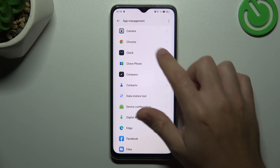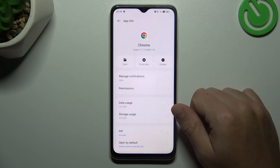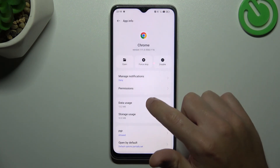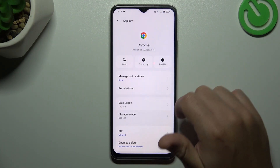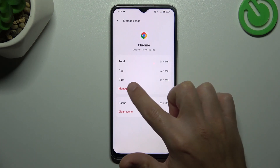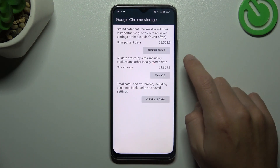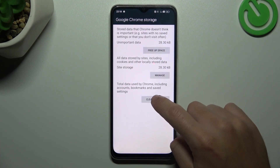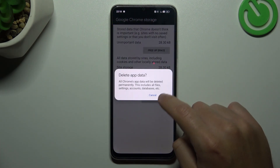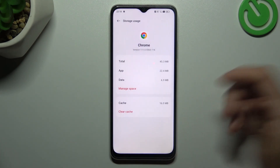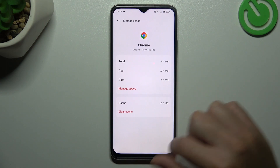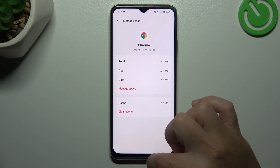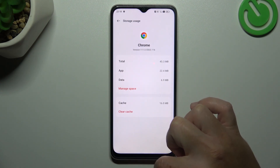Now look for your web browser. Choose the Storage Usage and tap on Manage Space. Choose Clear All Data and tap OK. After that your web browser should be free from notification software.